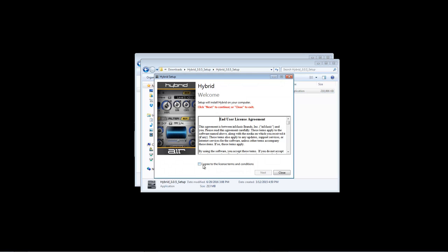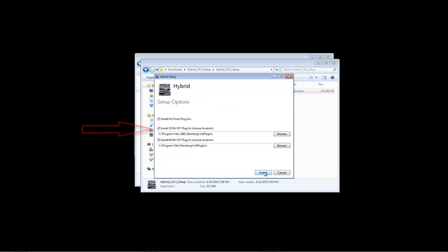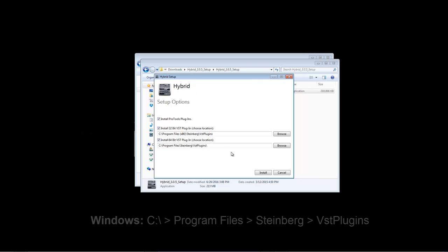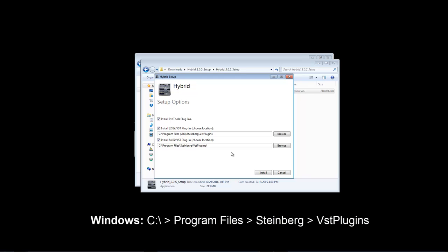Before installing, take note of the location where your plugin will be installed. This will be important later on when installing Wobble and assigning our plugin folder in Ableton. Right now, this is directed to our Program Files Steinberg VST Plugins folder. This is my preferred plugin folder, so I will choose not to change this. If you do change this, make sure to place it in a secure folder and not just on your desktop.